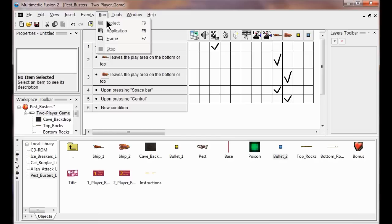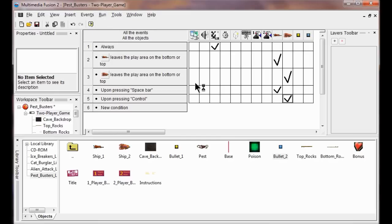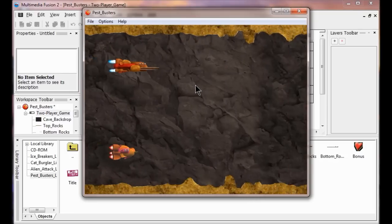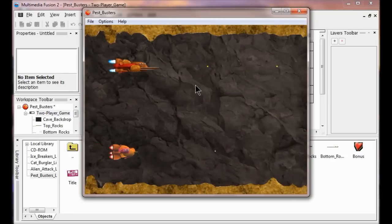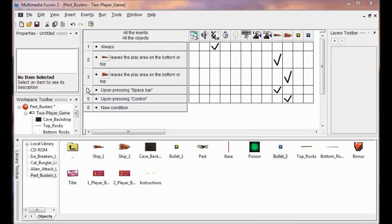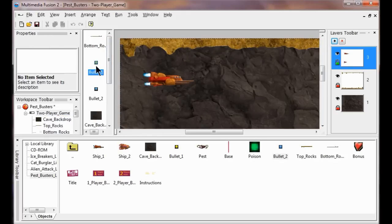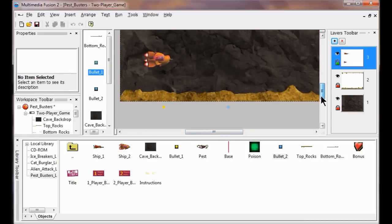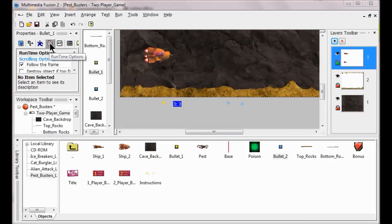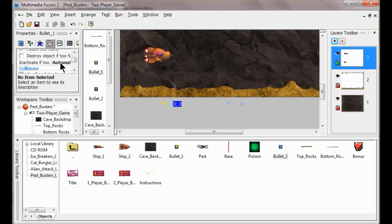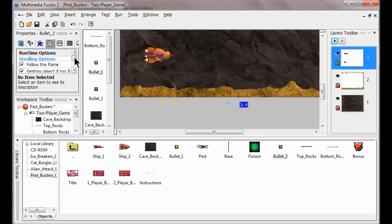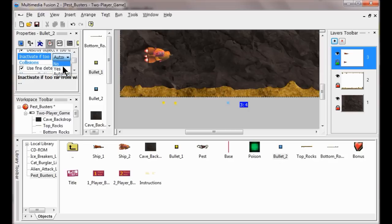I test the game and shoot. Now the Inactivate If Too Far setting is going to make me run out of bullets, so I don't want that. I go back to the frame editor, double click bullet one, go to Runtime Options, come down to Inactivate If Too Far, and set it to No. Then I click on bullet two, come down to Inactivate If Too Far, and set that to No as well. Now you're ready for Project 5.